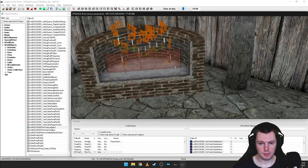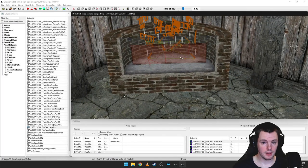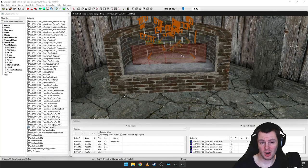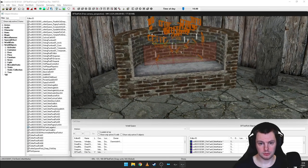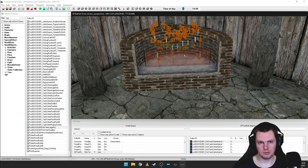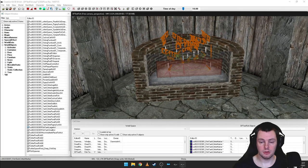It should be as easy as that — in theory you can just copy and paste the fish tank into your own player home and it will work. If you want a build-your-own-home system you can enable-parent these to your own system, similar to Hearthfire. If you just want to place it in the home, that's all there is to it. You can do the same with the small fish tanks.